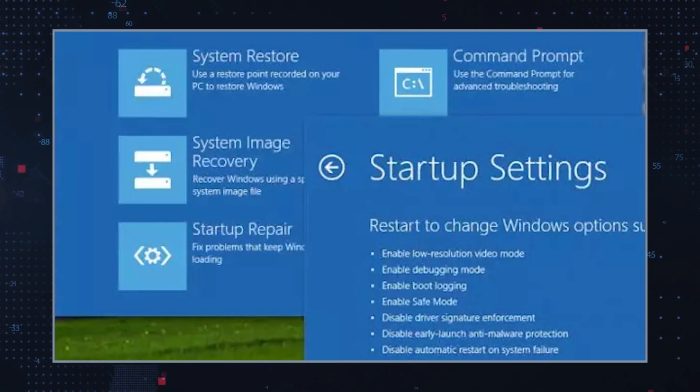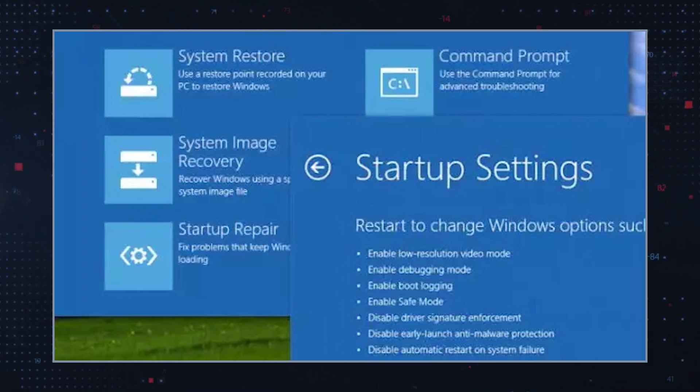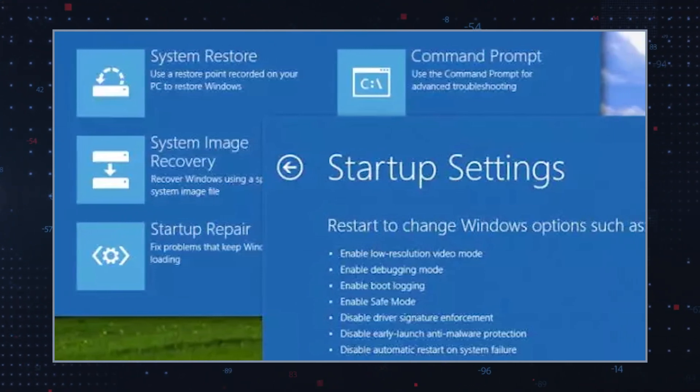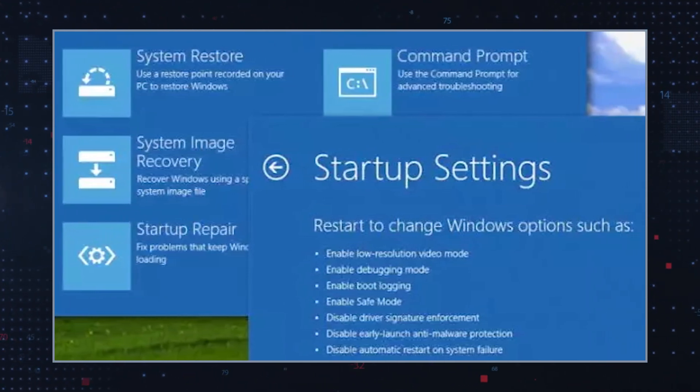If the error persists, you should boot into Windows Safe Mode and use System Restore to roll back any recent changes or updates that may have caused the issue. Some users have reported that this has been successful in resolving the error.